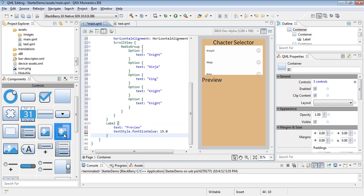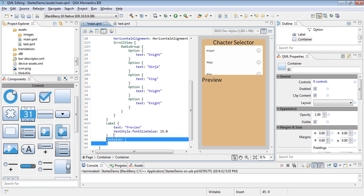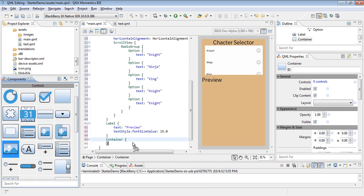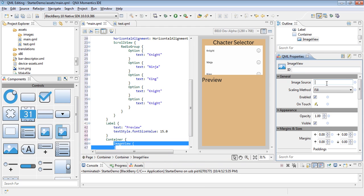Underneath that we'll create another white box or white container that will house the actual image preview. Once again I've added a container. Then let's drag in an image view inside of that container. Again, back to the QML properties, the image source.